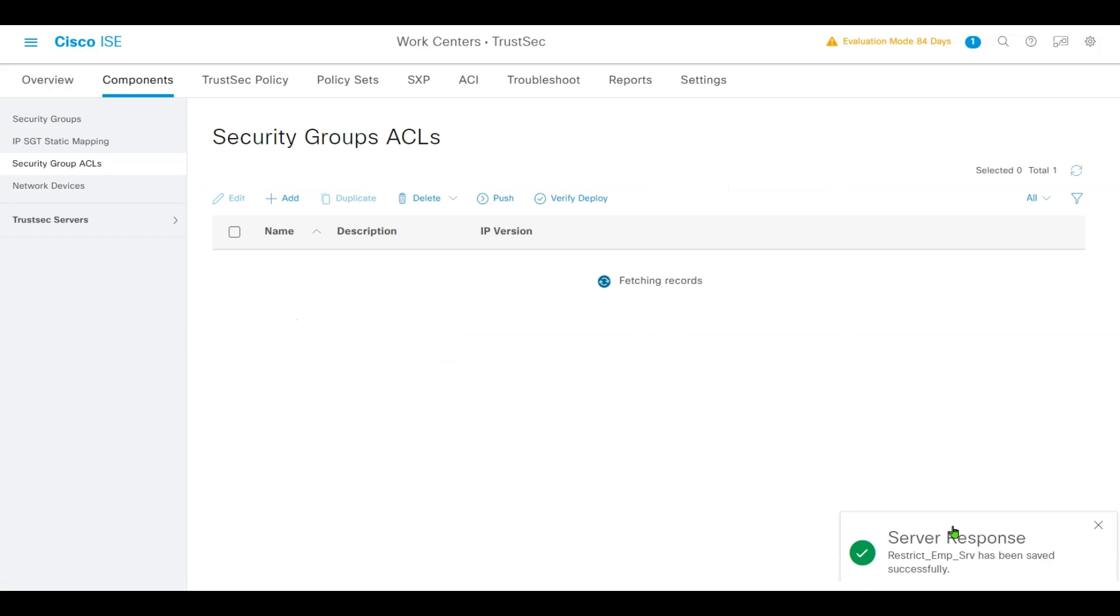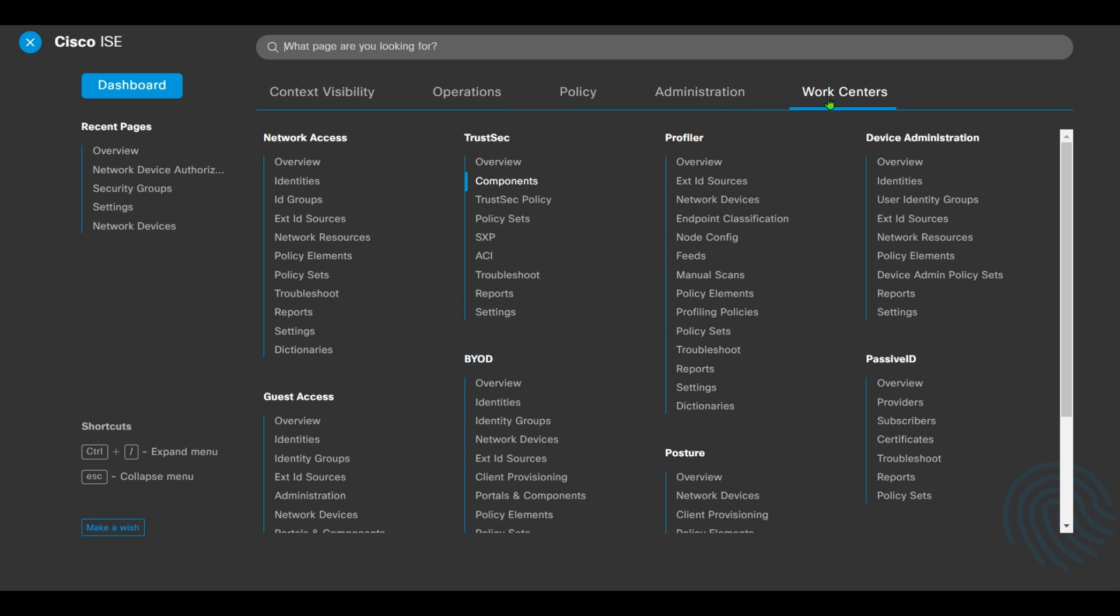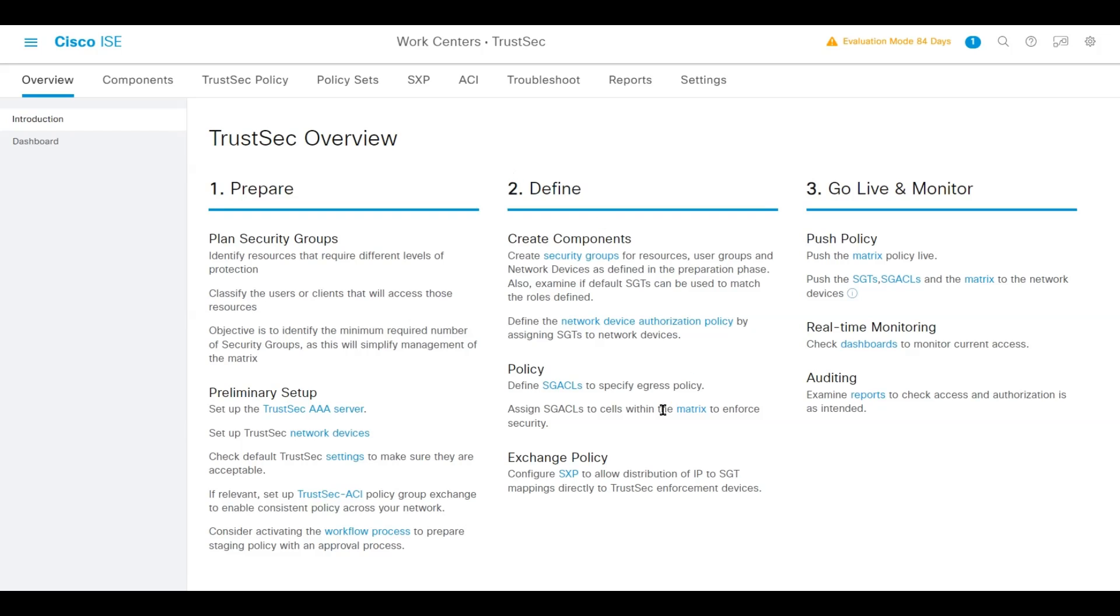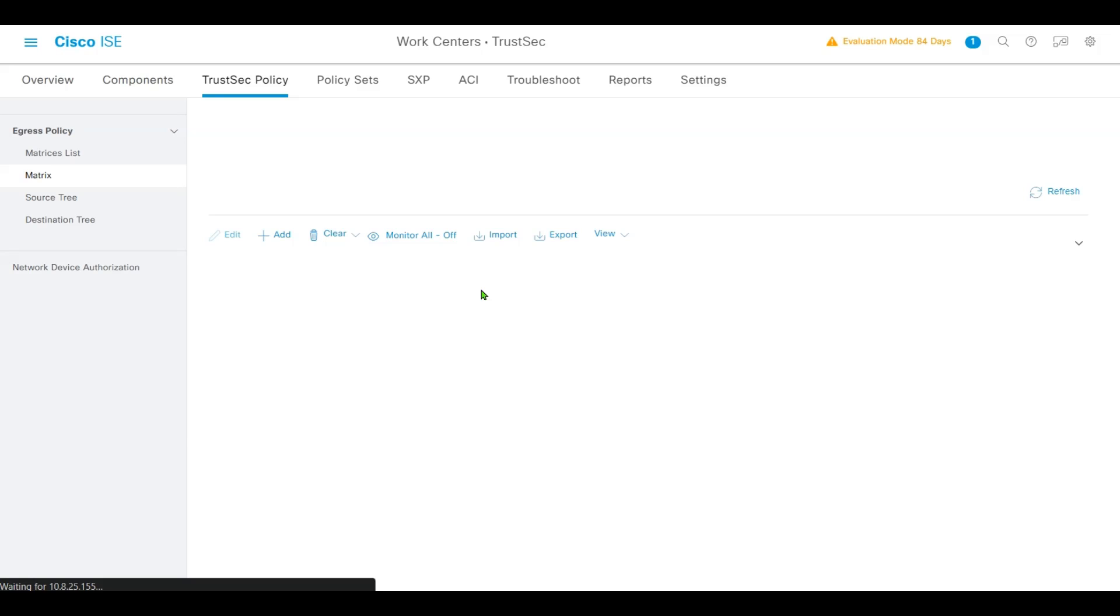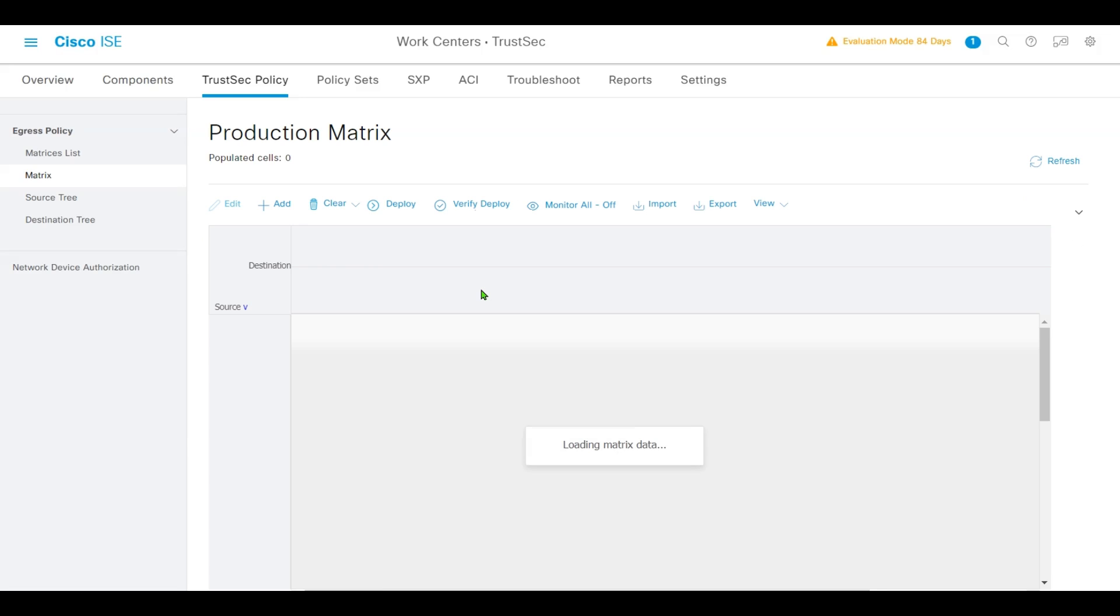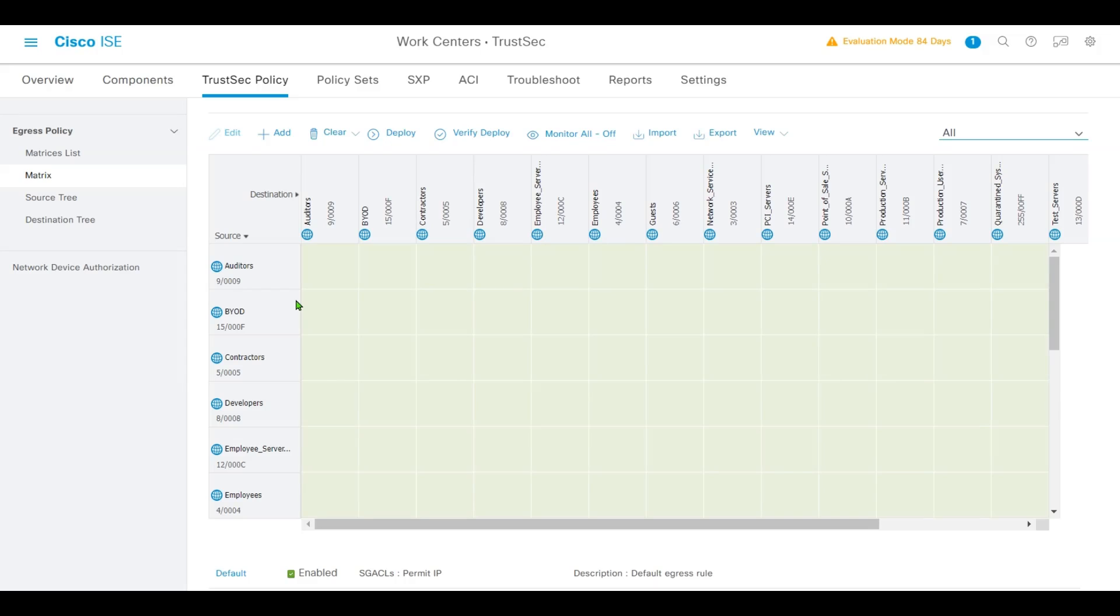Go back to Work Center under Overview. We'll assign SGACL to a cell within the matrix. The matrix will take minutes to load. The policy enforcement within the TrustSec domain is represented by a permission matrix with the source security group members on one axis.